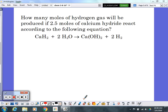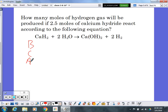We started talking about stoichiometry and BCA tables last block, so in this video I'm going to go through some different types of problems. We'll start with the calcium hydride question. I'm going to use a BCA table for this. The question: how many moles of hydrogen gas will be produced if 2.5 moles of calcium hydride react according to that equation?